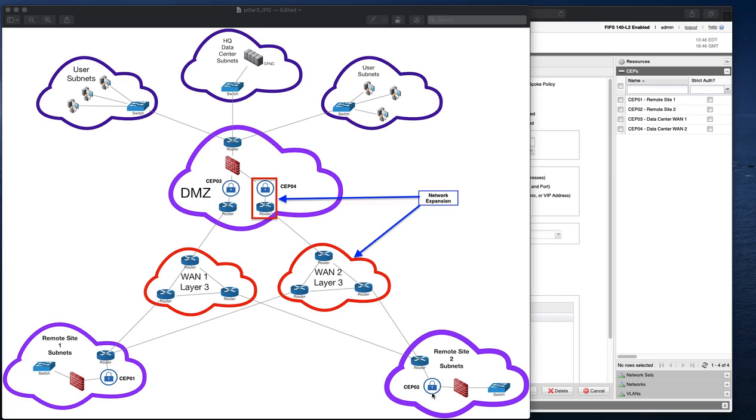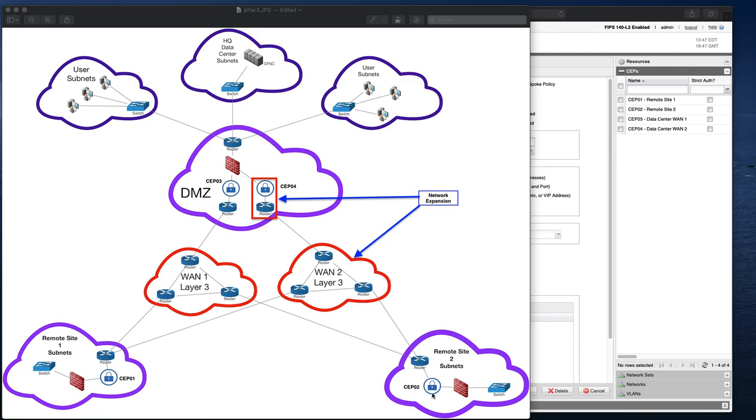As networks will do, they expand. In this case, the enterprise needed to provide a redundant network infrastructure to maintain high availability of network connectivity between the main data center and the two remote sites. This required an additional router and a CERTES enforcement point to be installed at the main site. These are the devices highlighted in the red square on the diagram.